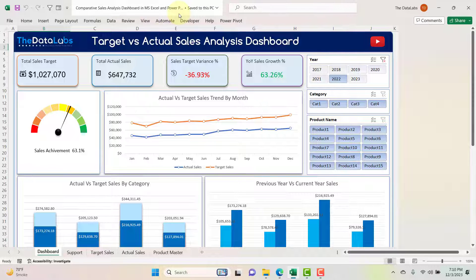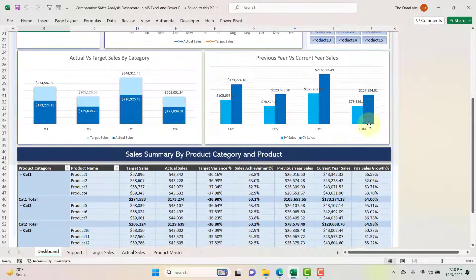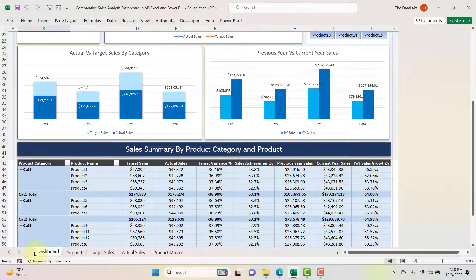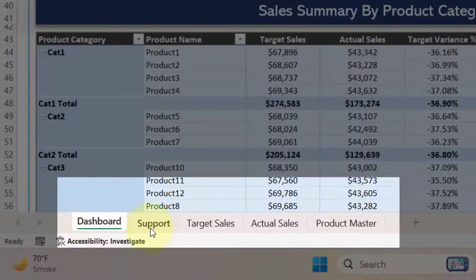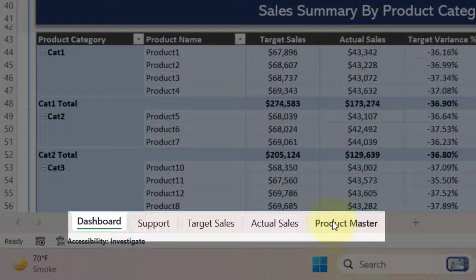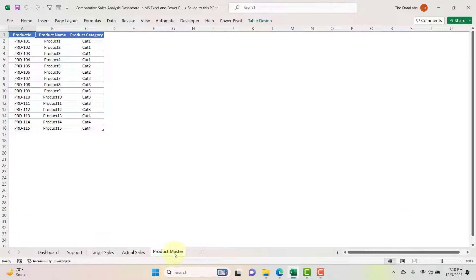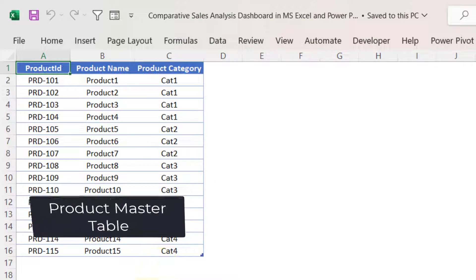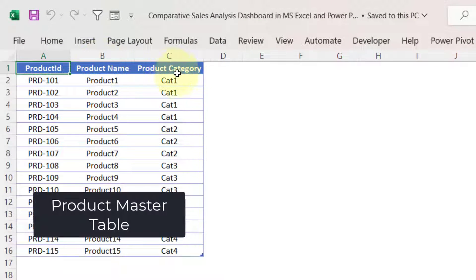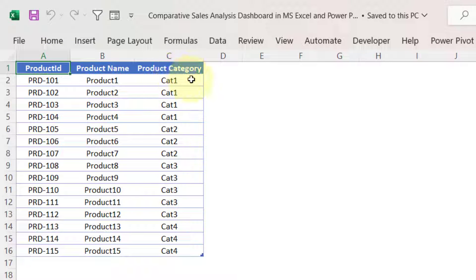This is the comparative sales analysis dashboard in MS Excel and Power Pivot. Let's understand the structure of this dashboard first. This dashboard consists of five different worksheets. The first worksheet is the product master, where we have created a product master table having three different columns: product ID, product name, and product category.